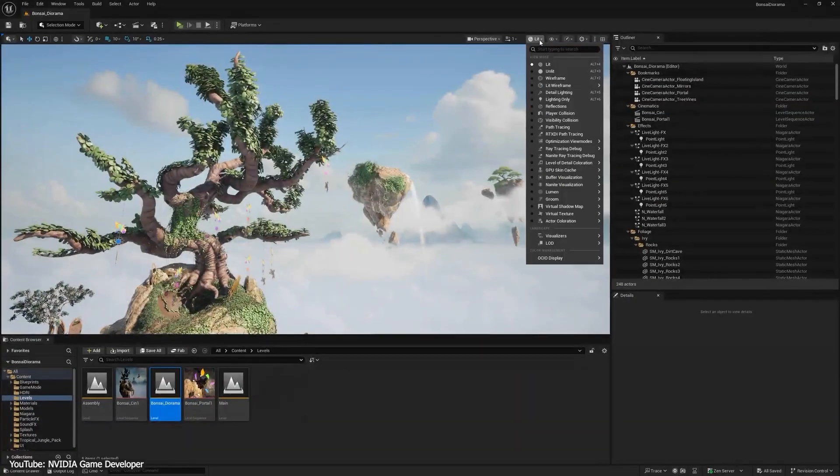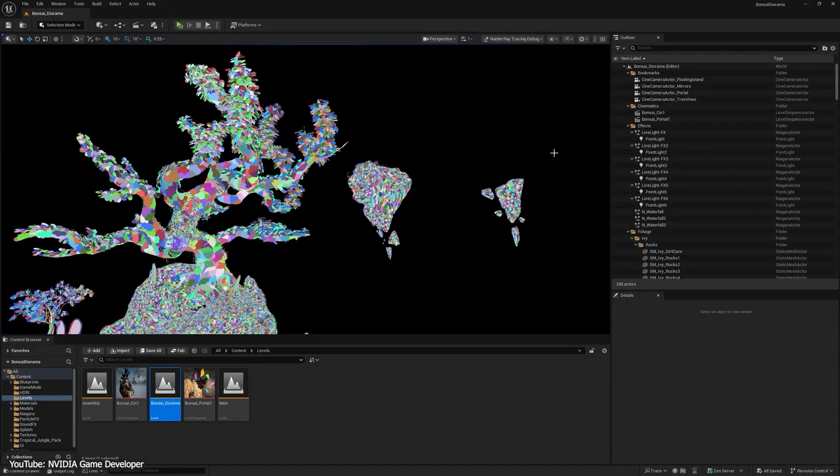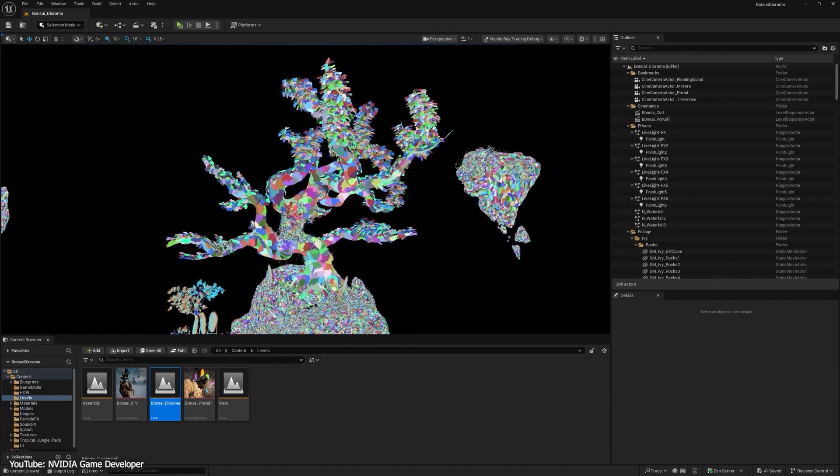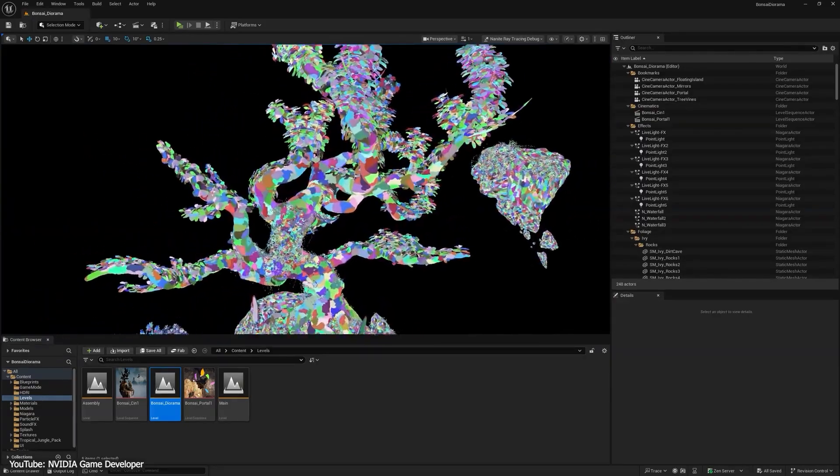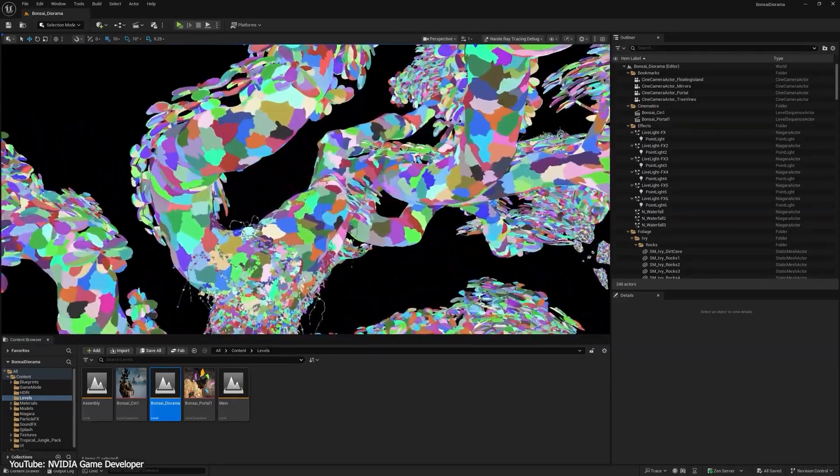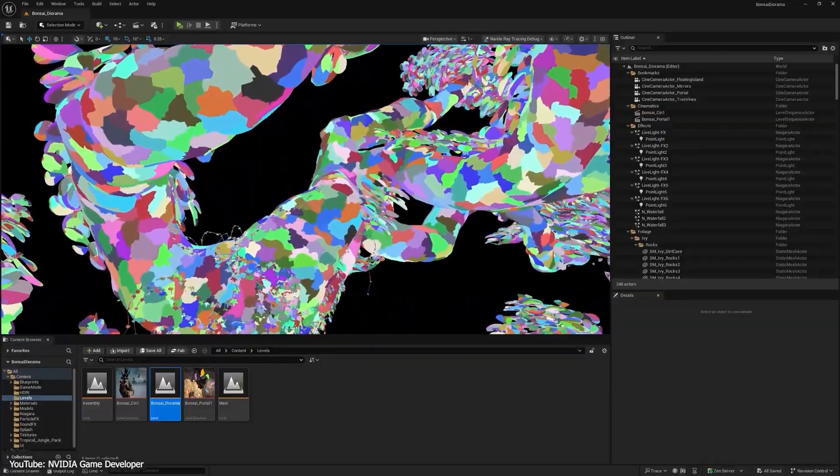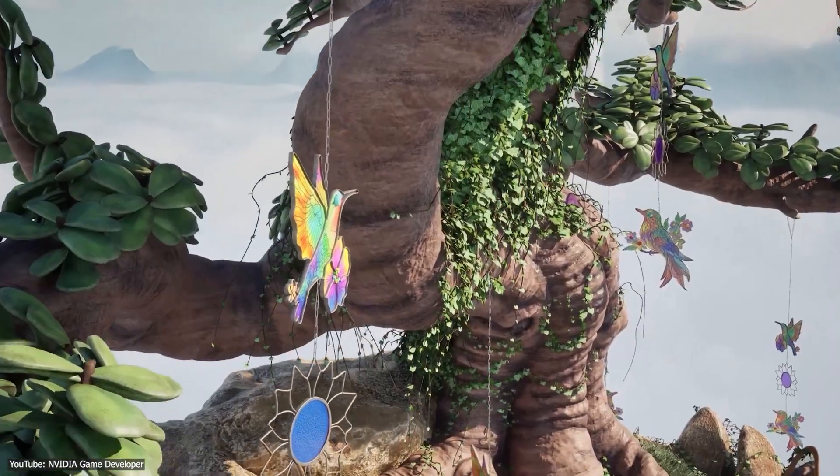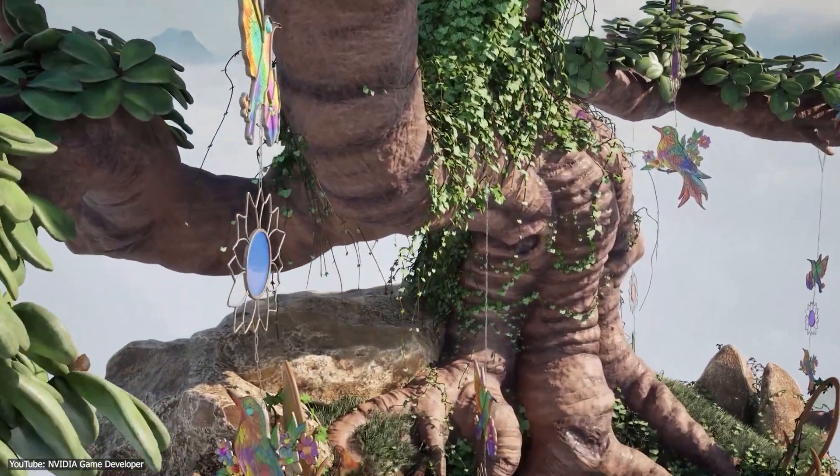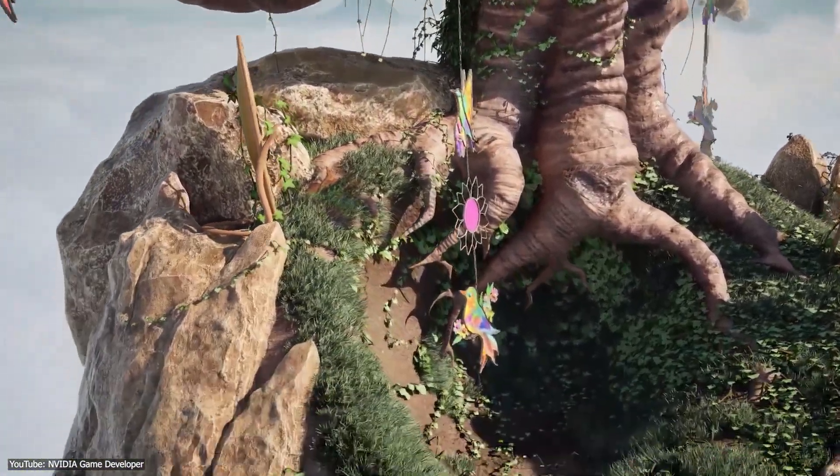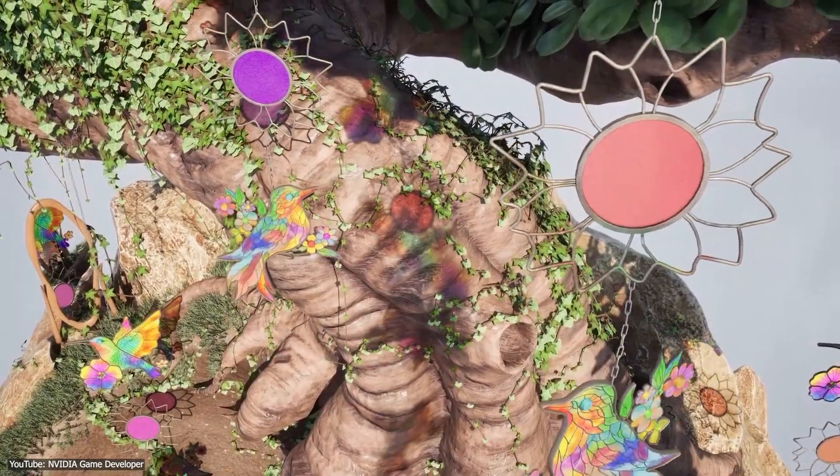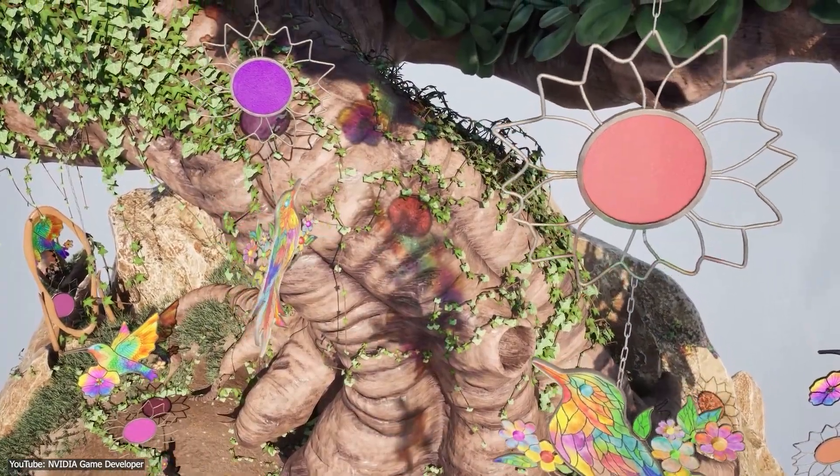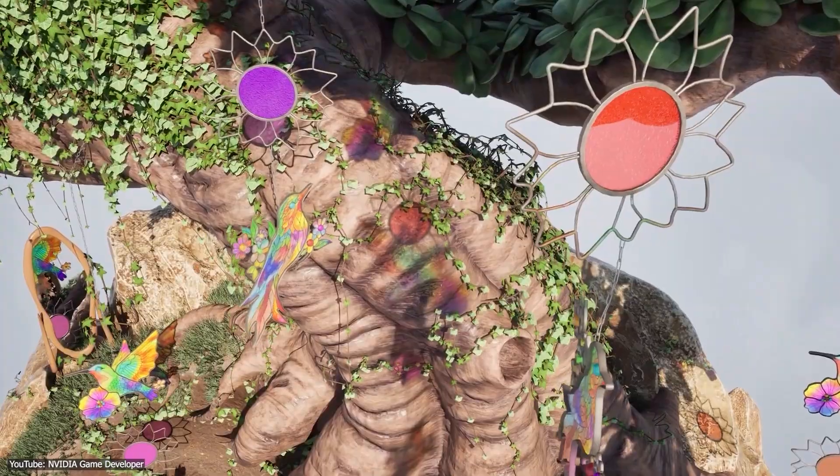As you may know, Nanite is Unreal Engine 5's high-density mesh system. So RTX Mega Geometry fixes those quirks by adding the complete Nanite geometry into the ray tracing acceleration structure. The result is that ray traced effects, including shadows, reflections, and GI, in addition to other things, match the actual scene detail much more closely.